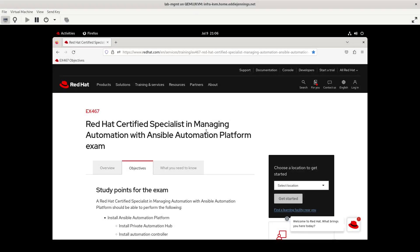Hello and welcome back to the channel. My name is Eddie Jennings from ejsllc.com. This video is another in my practice session series for the EX467 Red Hat exam for Red Hat Certified Specialists in Managing Automation with Ansible Automation Platform.